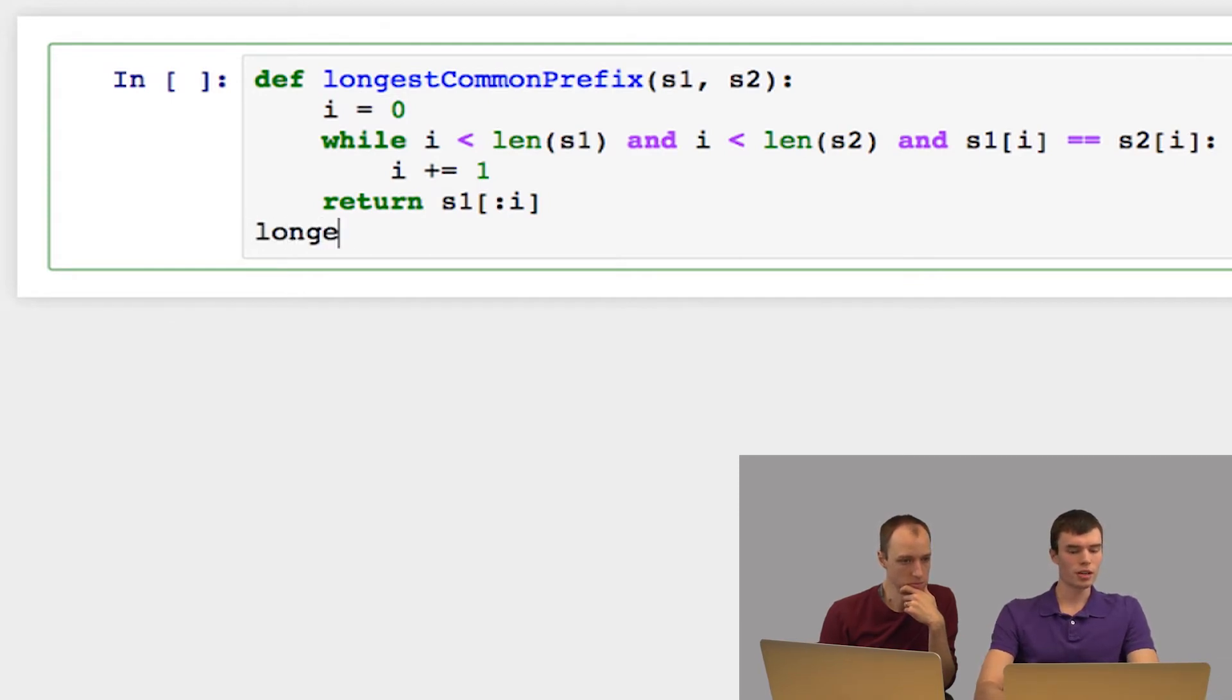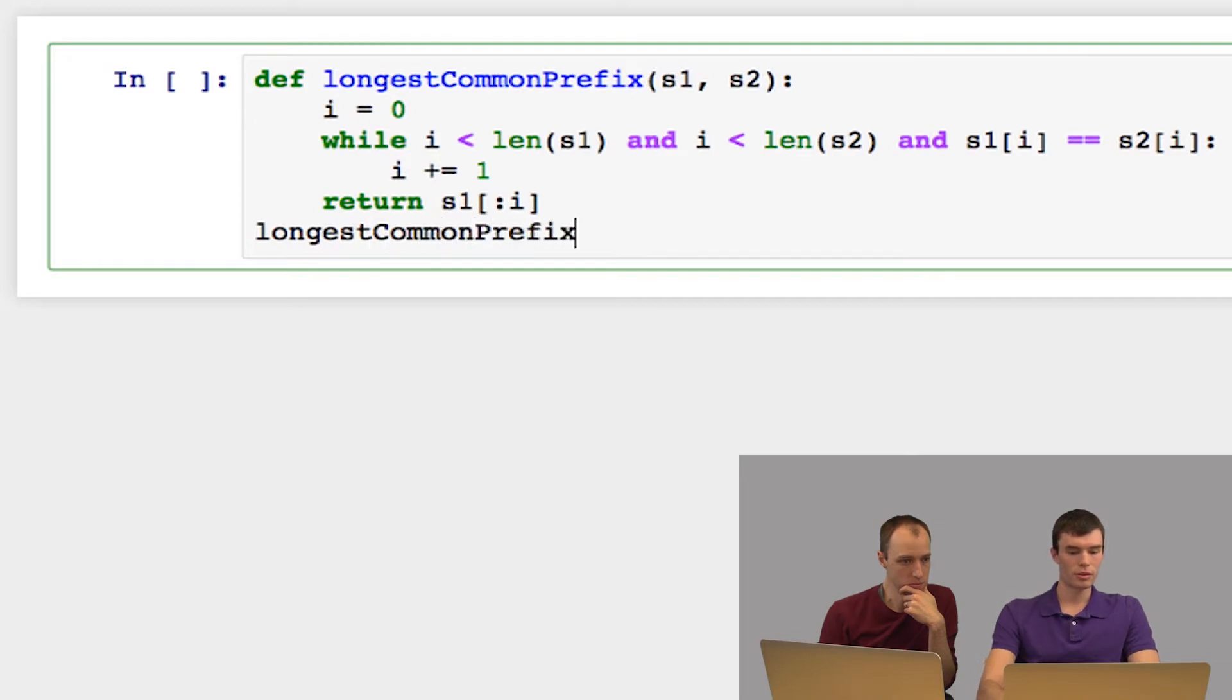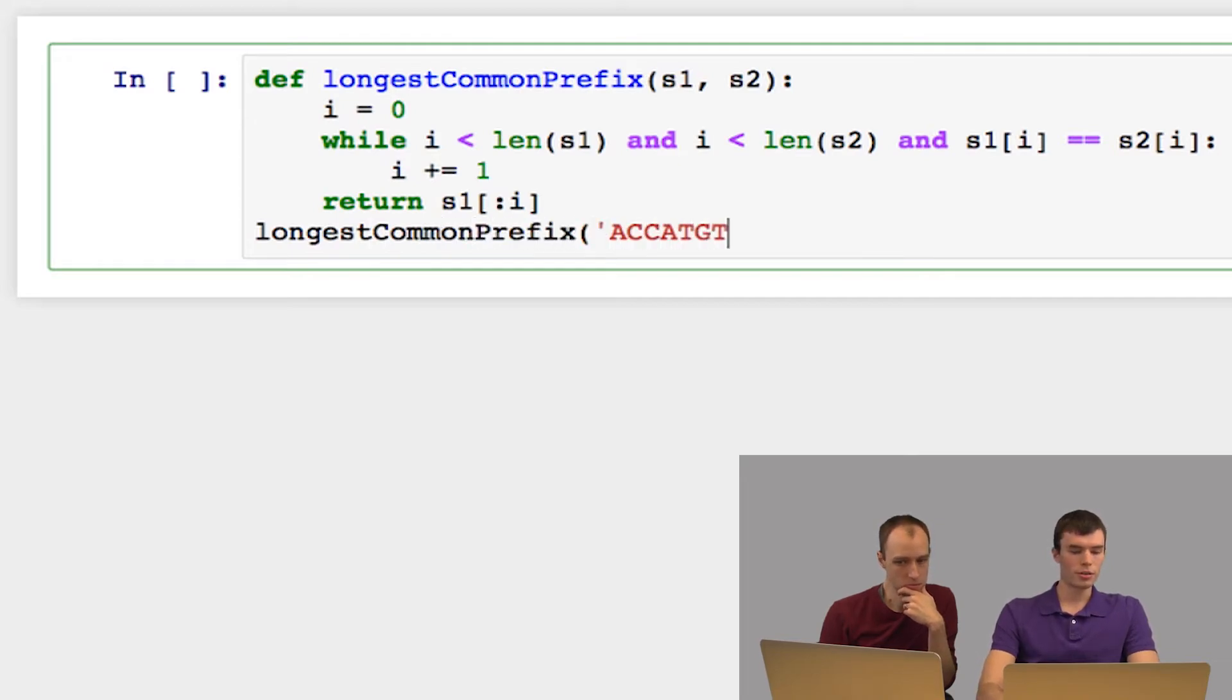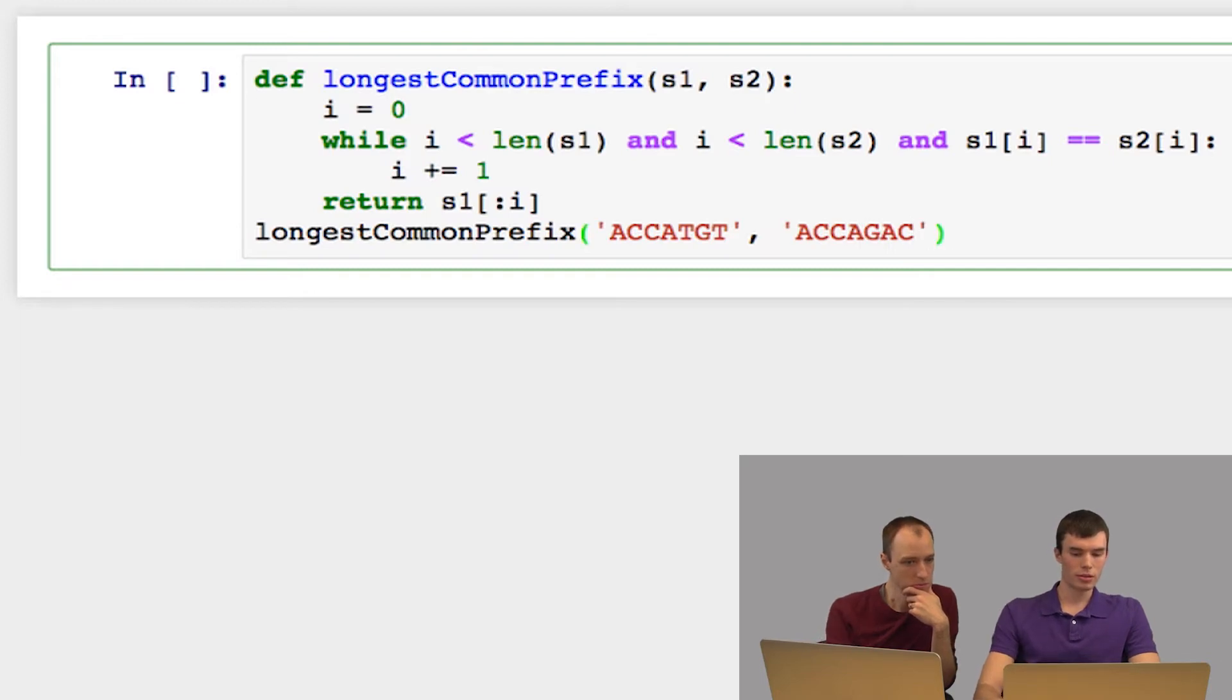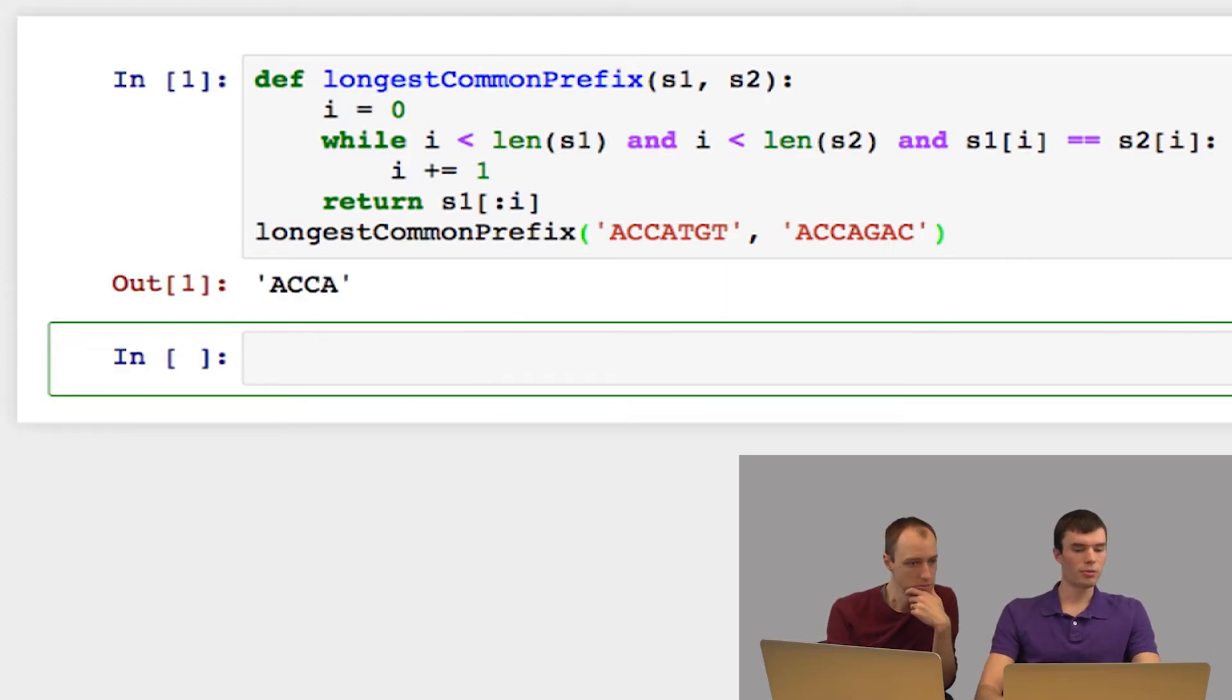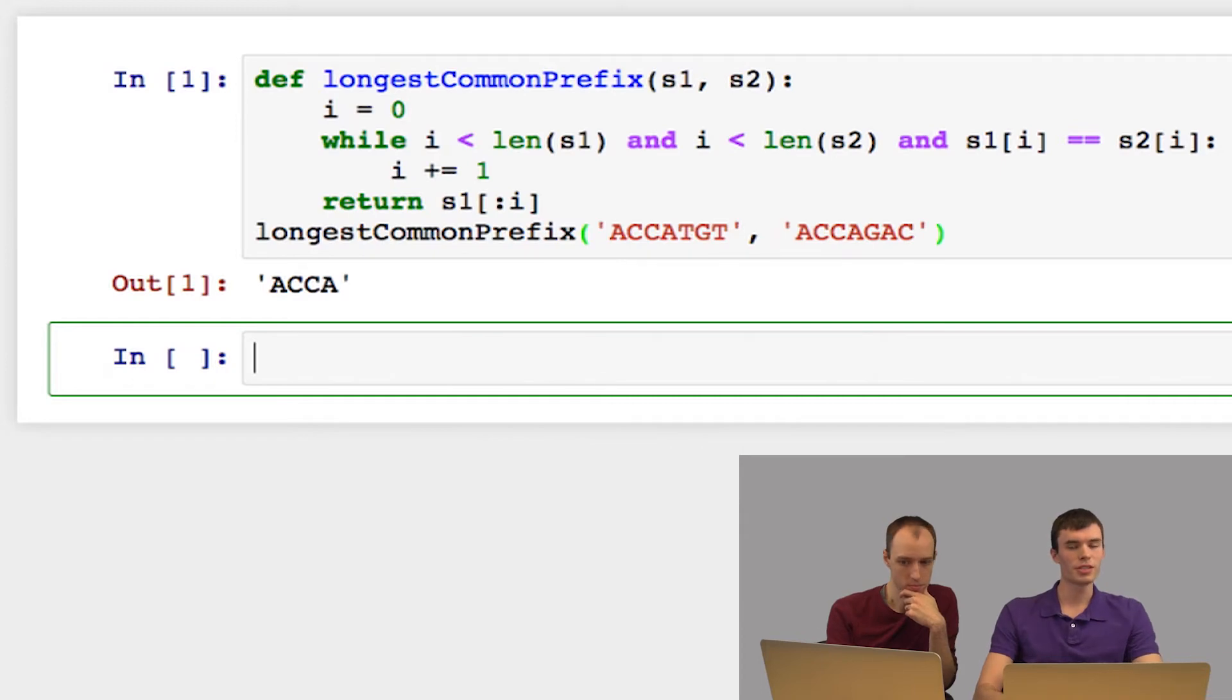Let's test this. So I'll just make up two strings here. I'll give them both the prefix ACCA, and then they'll be different. So when I run this, I get a longest common prefix of ACCA. So that function works correctly.